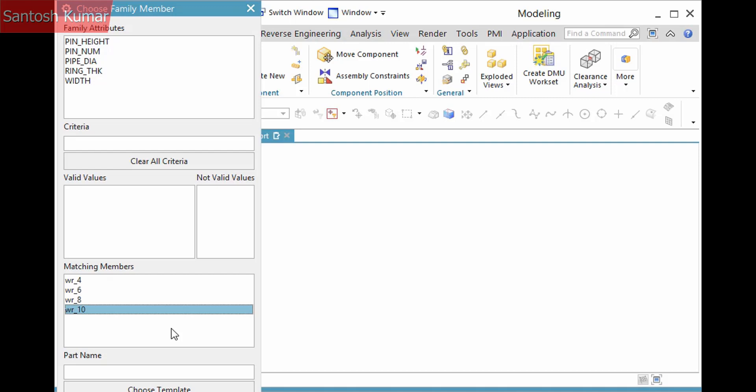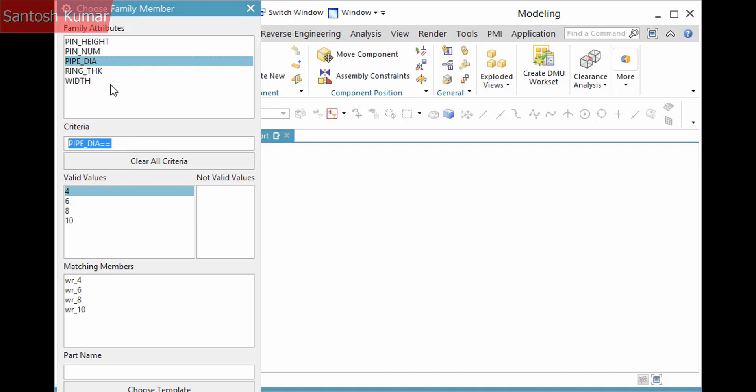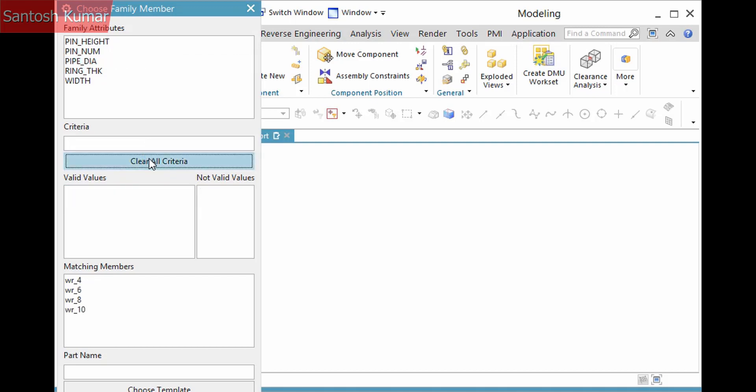If there are a lot of members, or you don't know the one you need based on its name, select an attribute, and the criteria box populates with its name and two equal characters. This is a conditional operator that searches for the expression named Pin DIA that is equal to a value you define. You can do that by entering the text box and pressing Enter, or selecting from the Valid Values box below. The matching members list then updates according to the match. I'll click Clear All Criteria and select a different attribute.